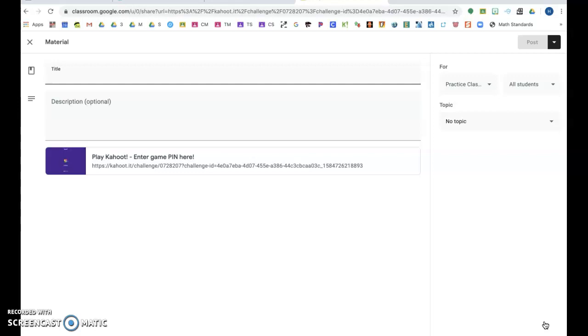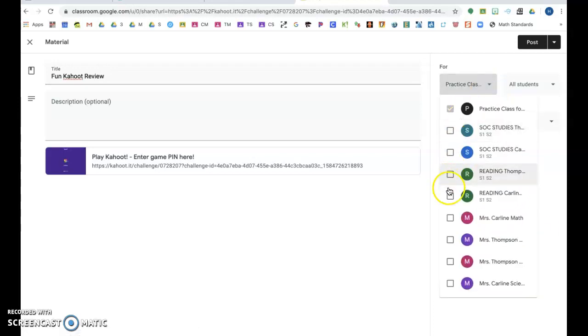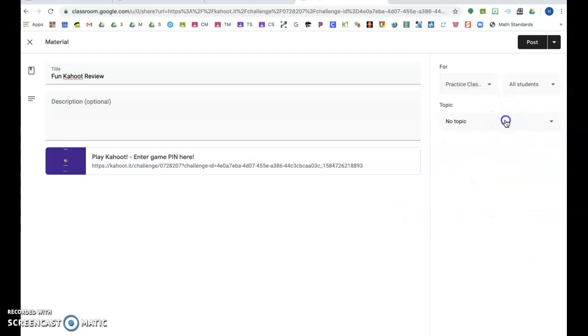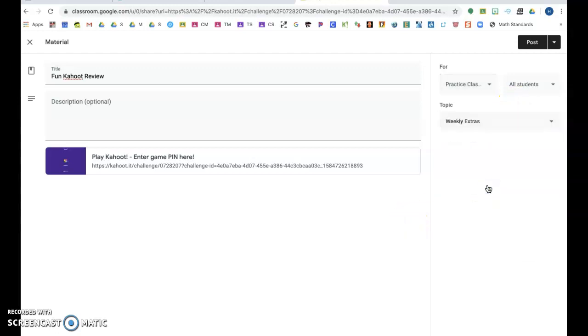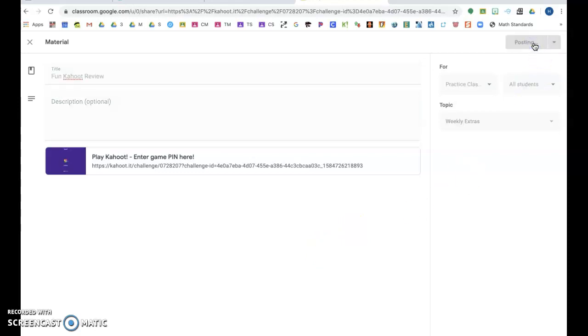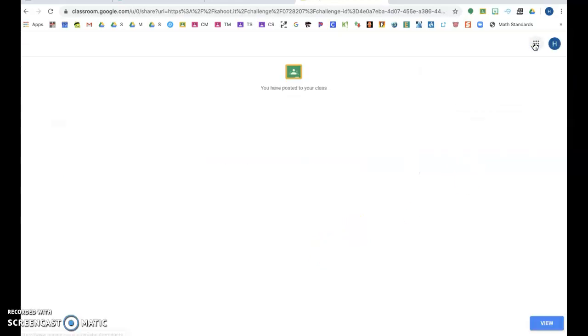So it pretty much just skipped a step for me. I'm going to say fun for you, and then I want this to be in my math or my science, and then I want it to go in Extras so they know it's not required. And I want to post it. That easy.